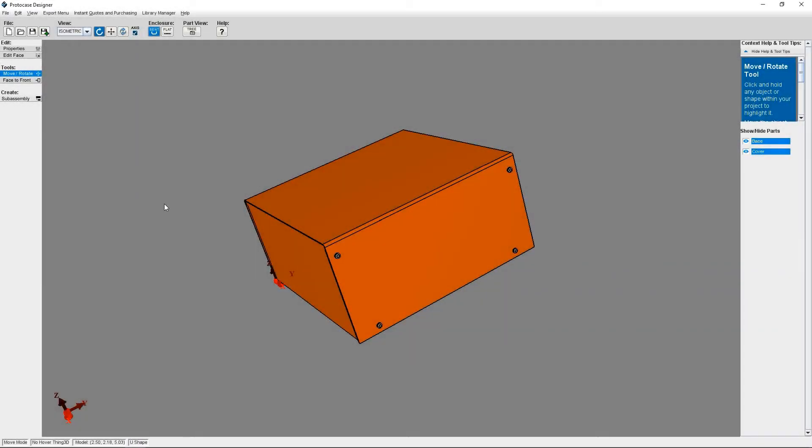Hi everyone, Allison here from the Protocase team. In this tutorial, I'm going to show you how to use our component library.